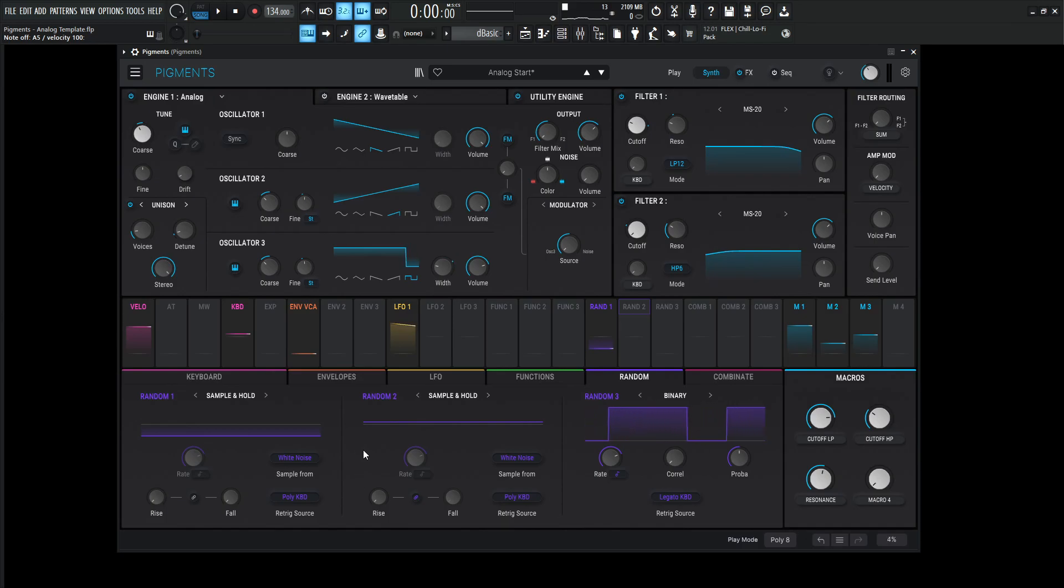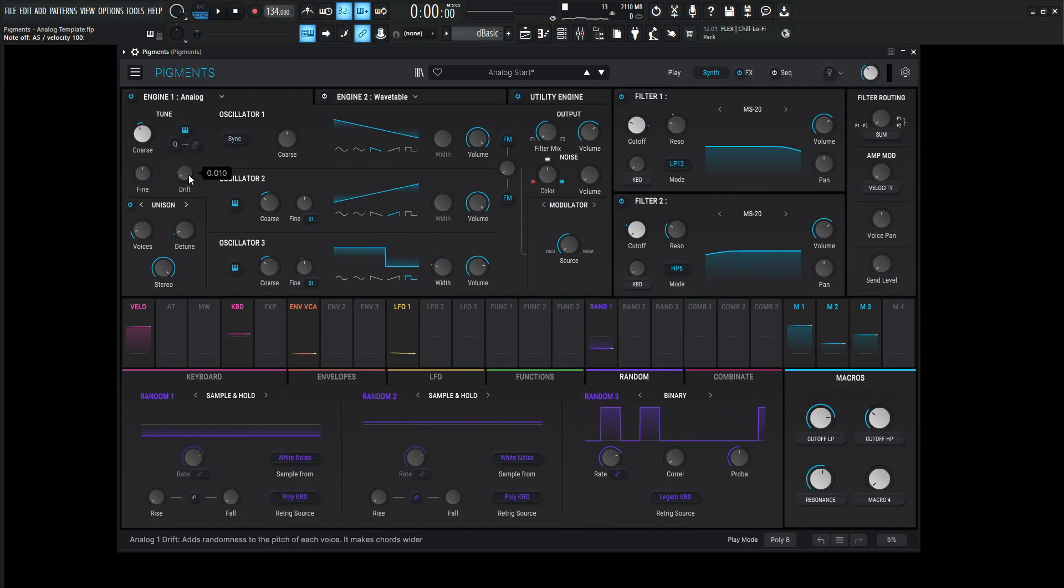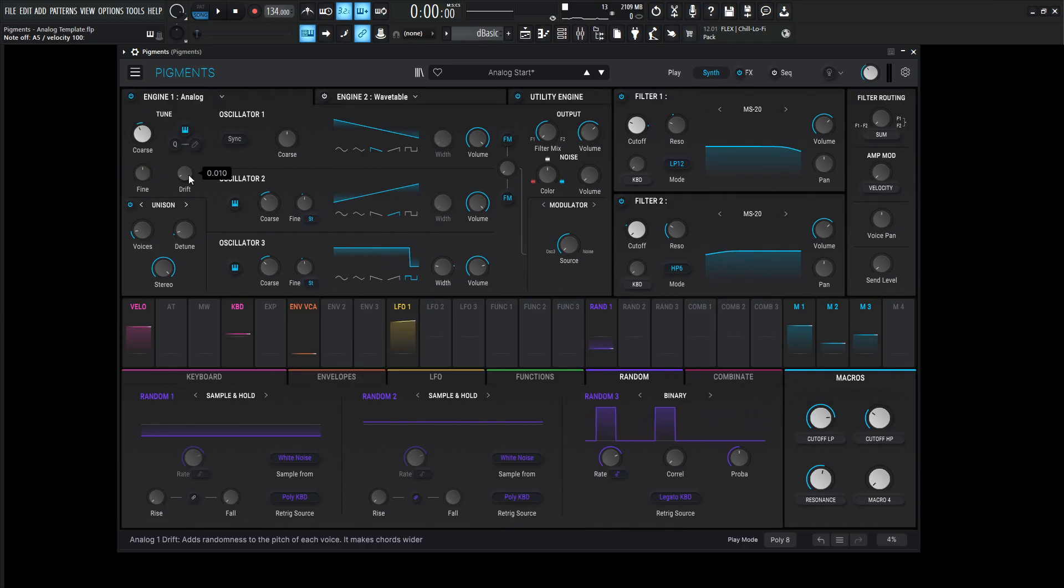So it made sense to start with the analog engine because it's analog, and not to mention, it has this fancy drift feature, this 0.010, which changes the pitch and phase slightly and stuff like that. So it kind of gives it that analog characteristic to start off with. But we're going to go a little bit deeper with that one.